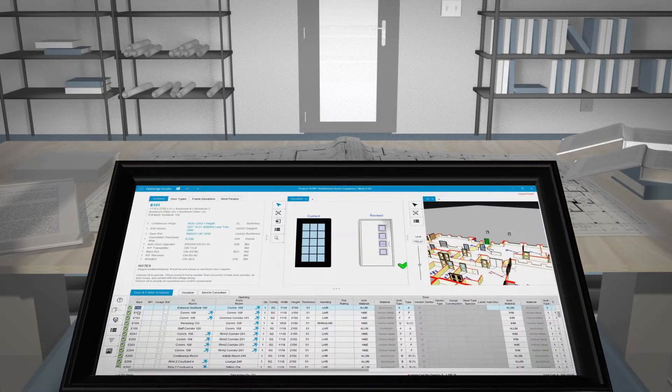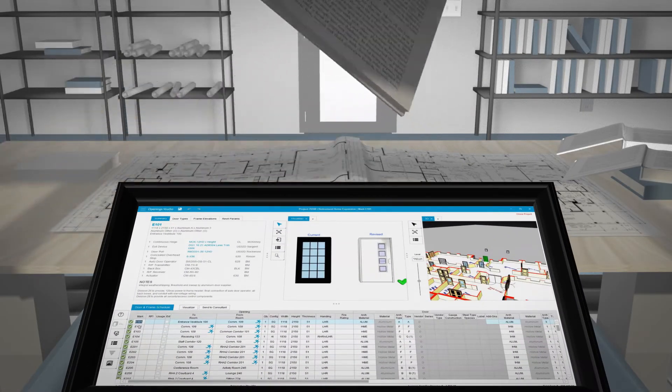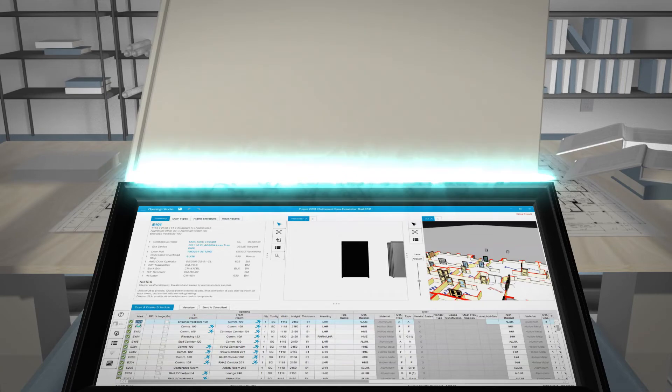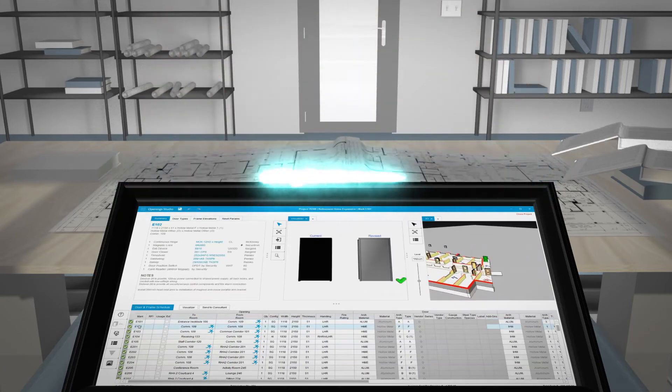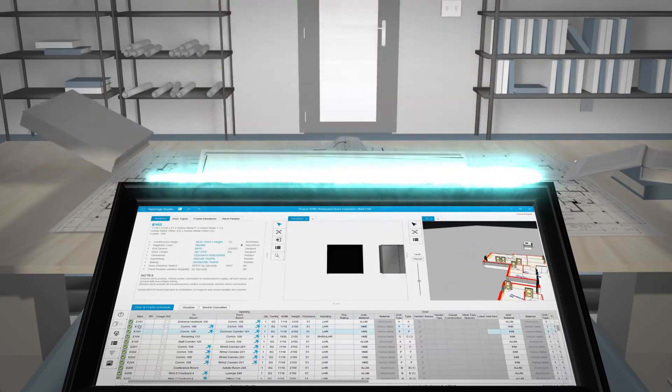All your opening information is accurately and safely stored in one easily accessible location for the life of the building.